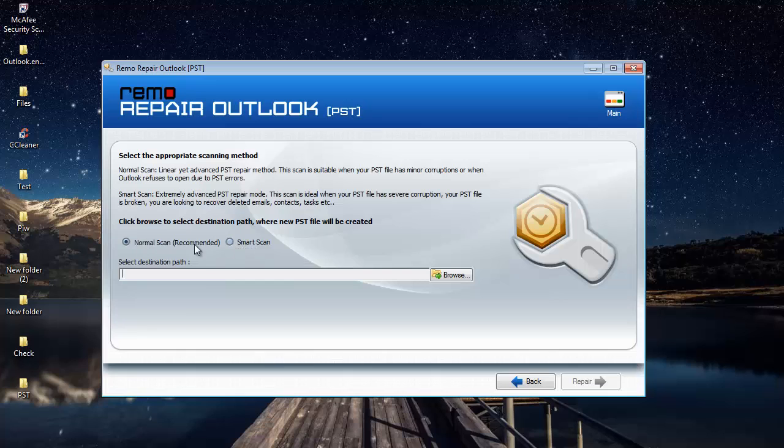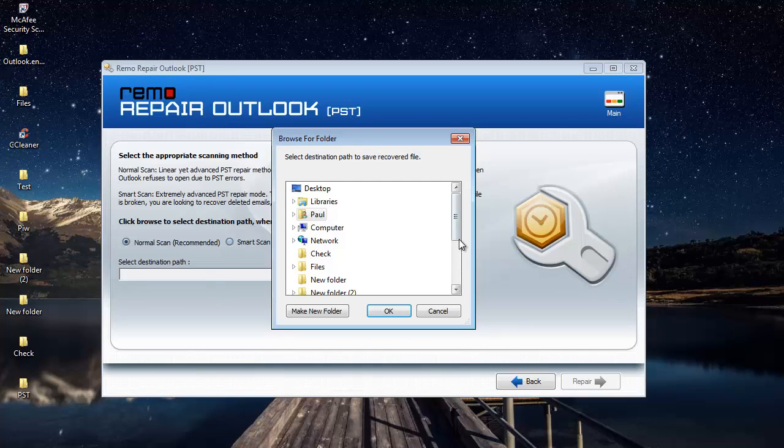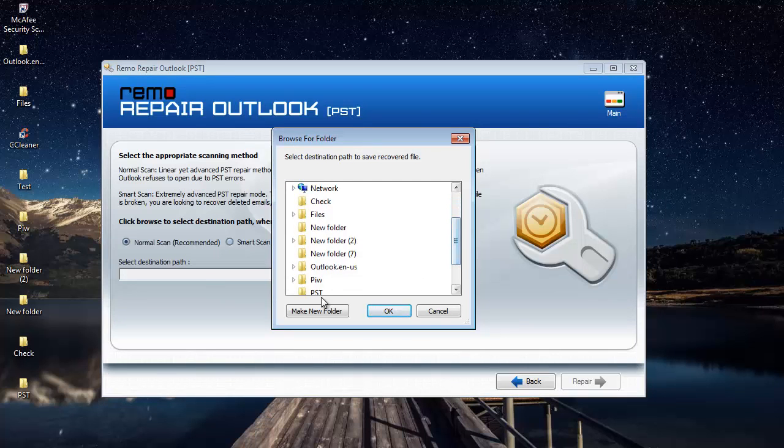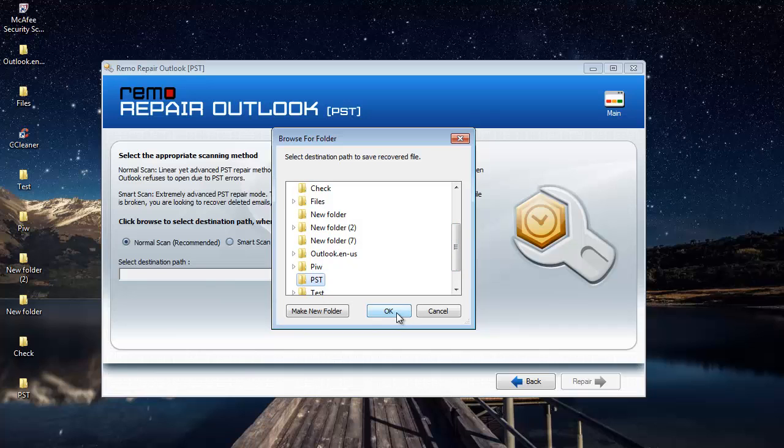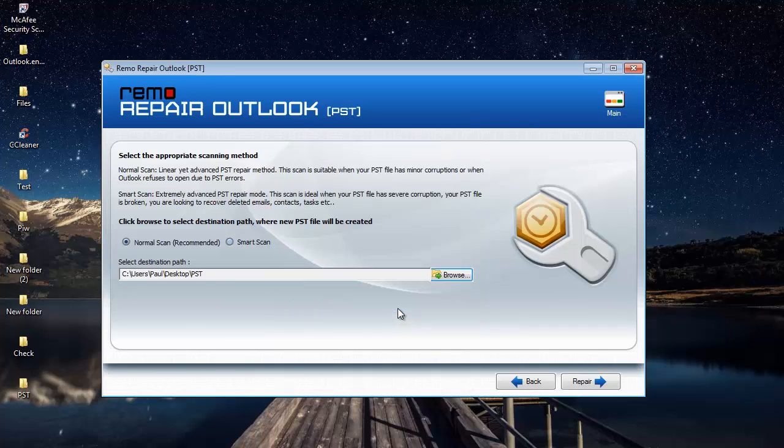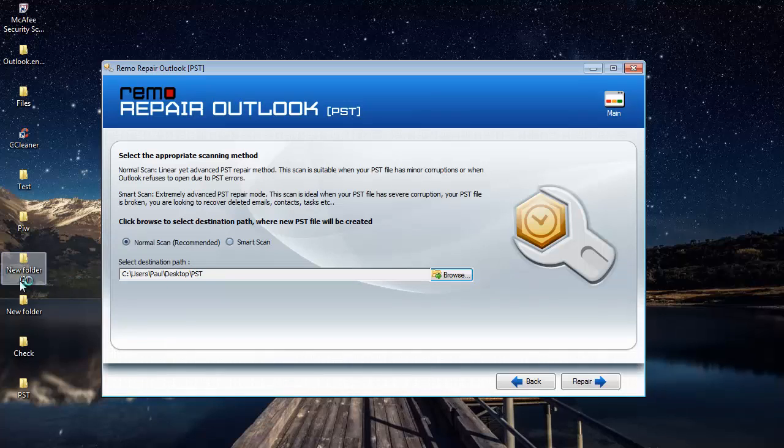So after selecting one of the two scanning methods, come down and click on the browse button that you see here and select a folder to which you would like to save the repaired PST file. So once the PST file has been repaired, the new repaired PST file will be saved to this folder, the PST folder which I already created on my desktop.